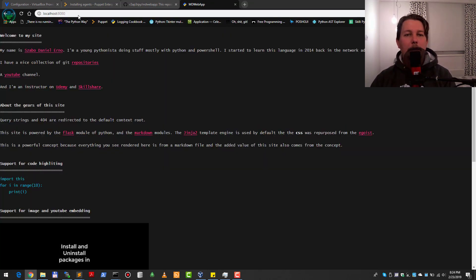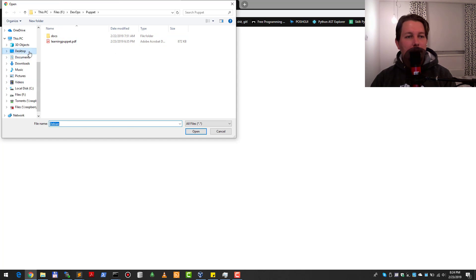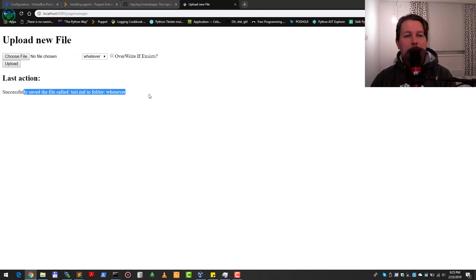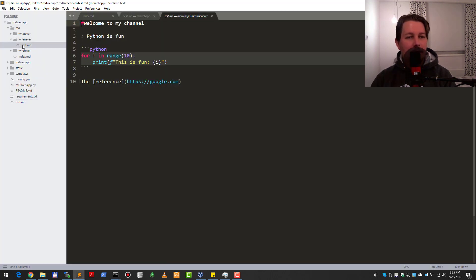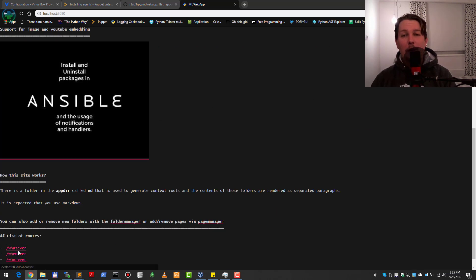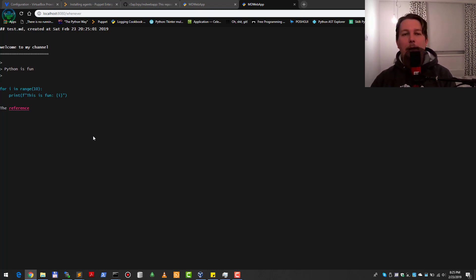Now we go back to the default site and inspect the page manager. We choose which folder to upload to — selecting 'whenever' — then choose the file from the desktop: the web app test.md. We choose to overwrite the file if it exists. It successfully saved test.md to the 'whenever' folder. Going back to the index page, you can see there is a list of routes which is dynamically built. Opening the 'whenever' route, you can see it rendered the markdown file properly.